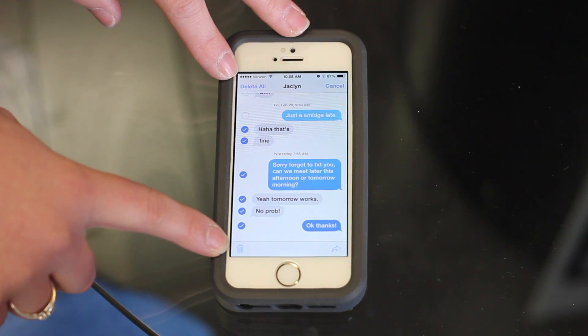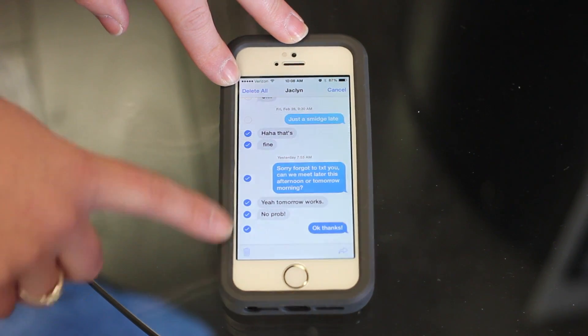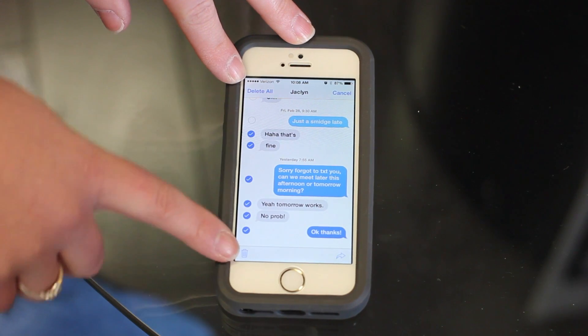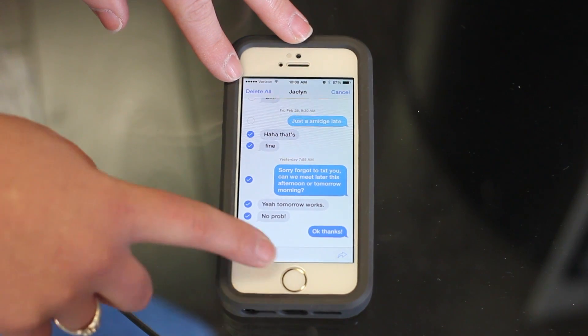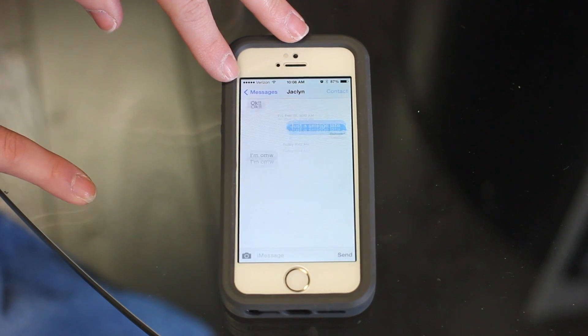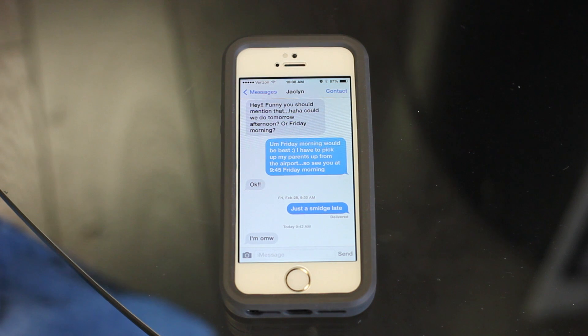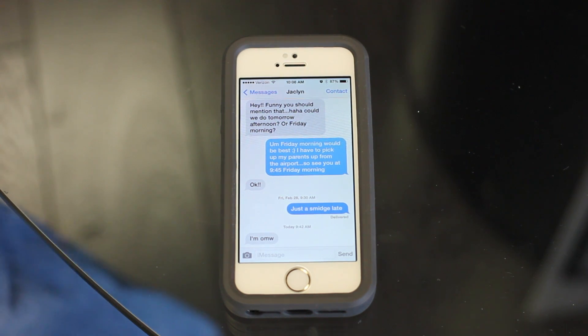Or if you want to delete all the messages within this conversation, you can go ahead and hit Delete All. And those are some of the features for iMessages.